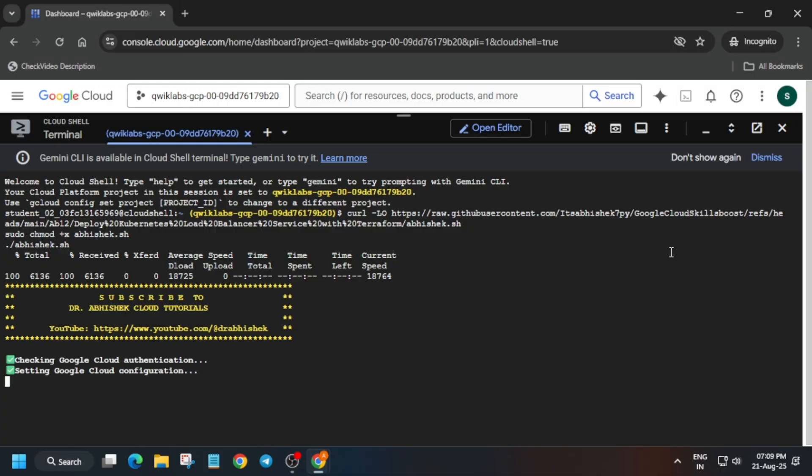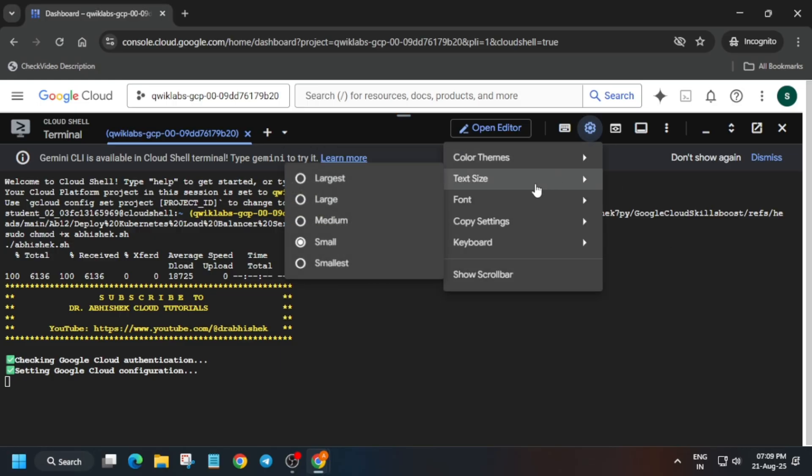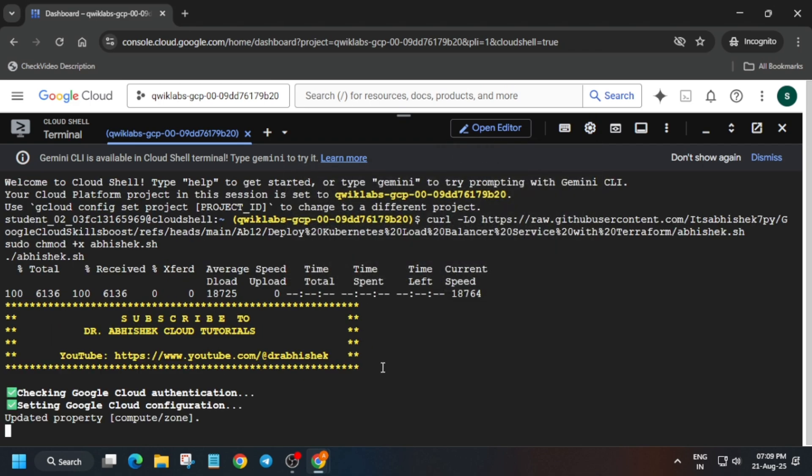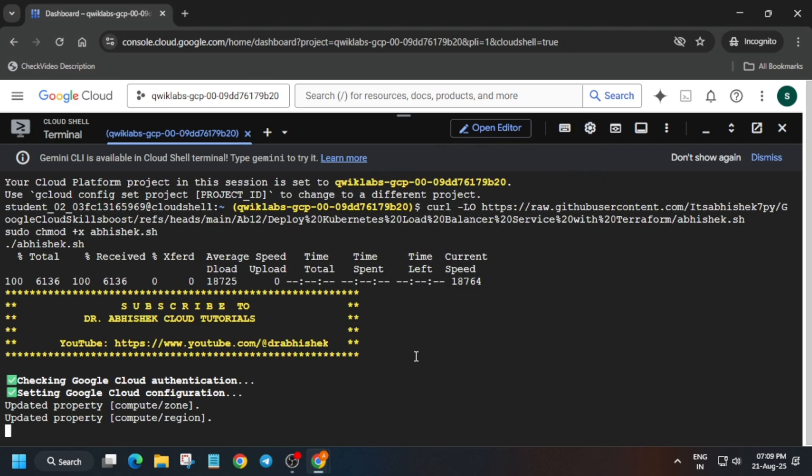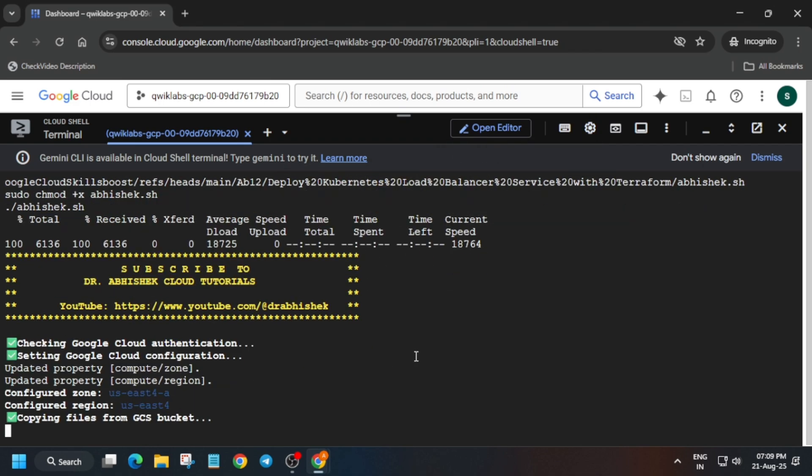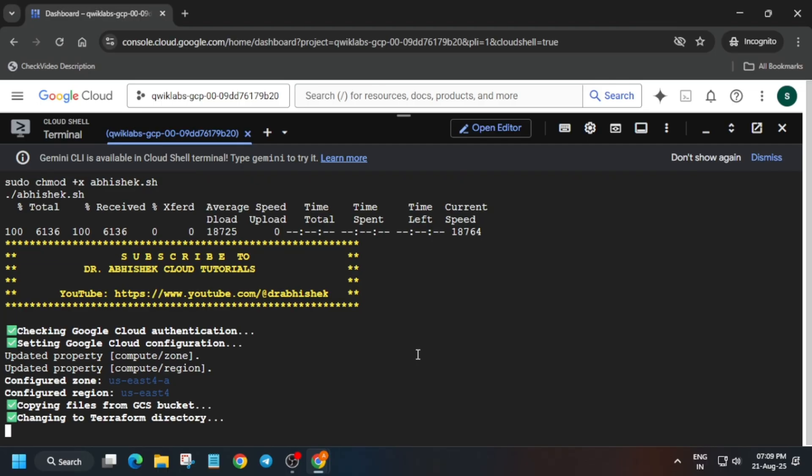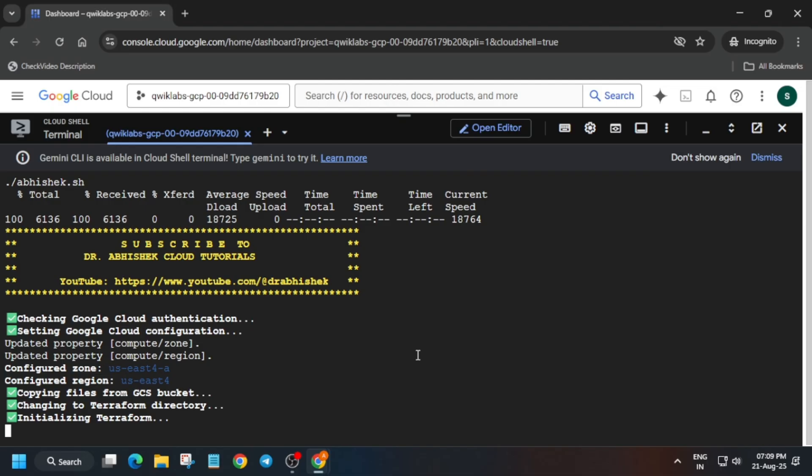One more important thing: if you face issues like resource limit exhausted or you are getting unnecessary errors, in such cases you have to just restart the lab and try again. Now just wait and once it's done we'll check the score and you will be done with the lab. For other lab free courses and pre-assessment skill badges, you can check the description box of this video.